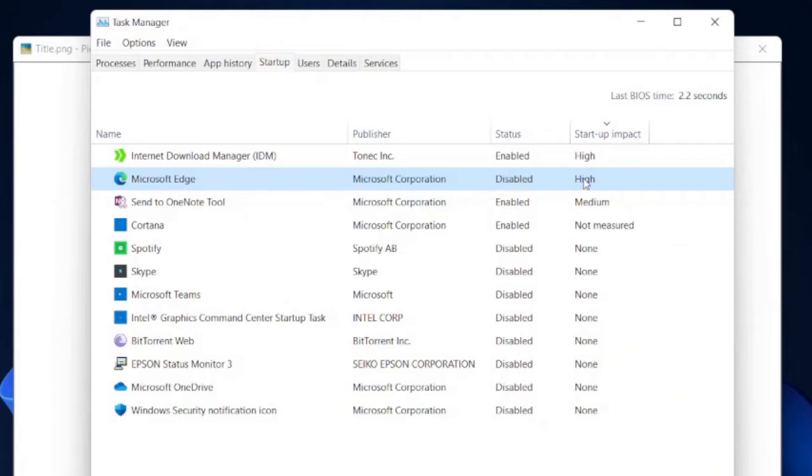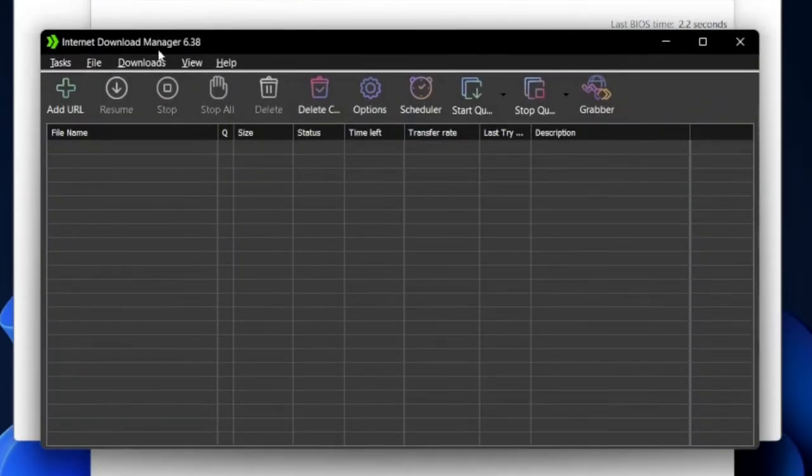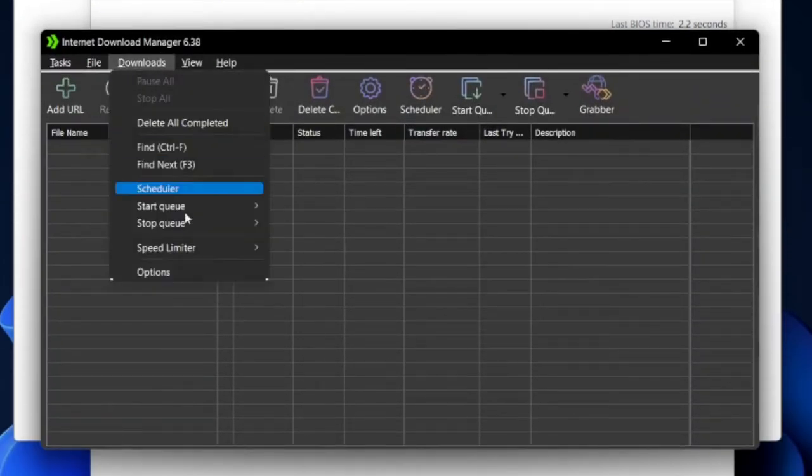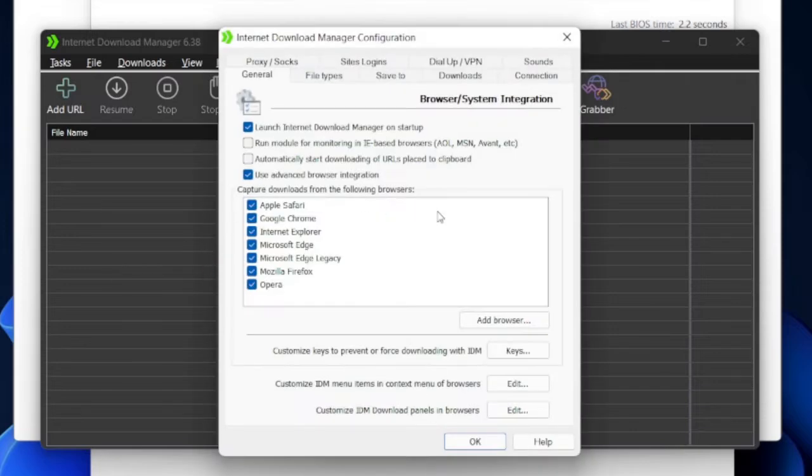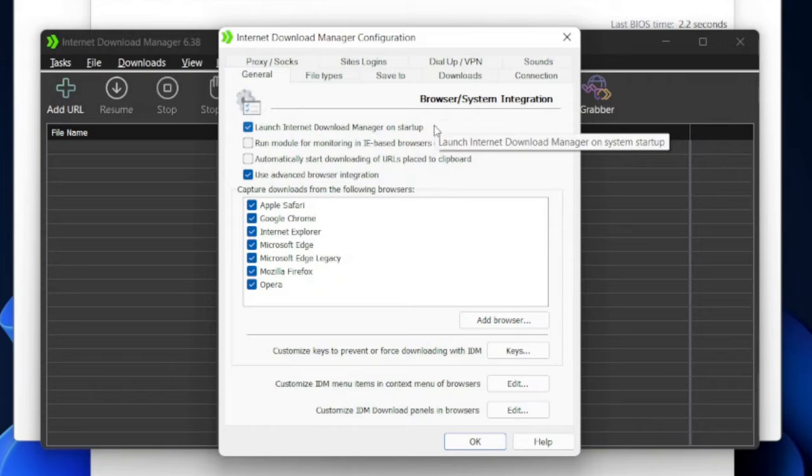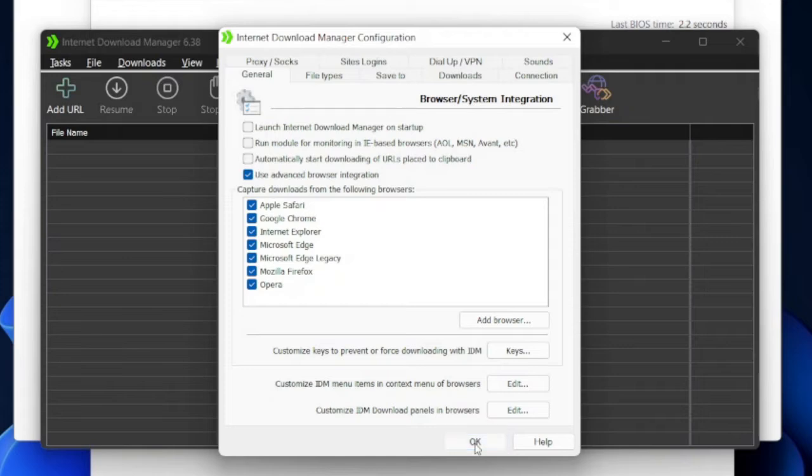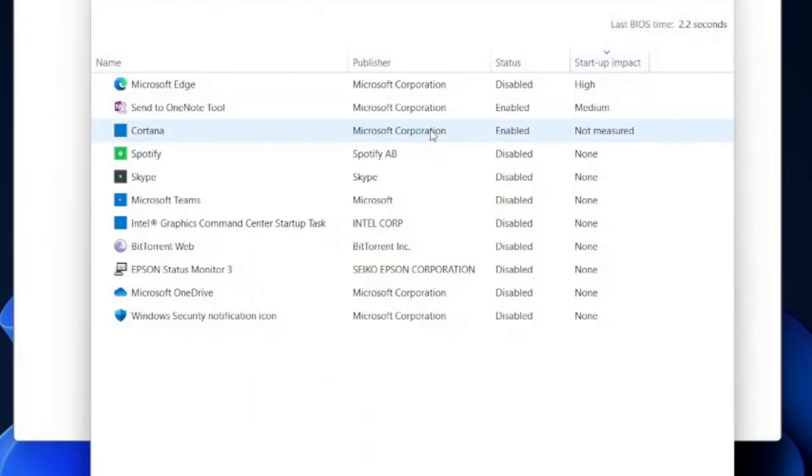Another way to disable the automatic launch is by changing the program settings through the program itself. For example, here I'm going to change my internet download manager settings so that it does not run automatically on Windows startup. Many programs have a setting like this one where you can enable those program to run automatically on startup. So here, I'm just going to uncheck this option and then click OK. And as you can see here, it will no longer be on the automatic startup list.